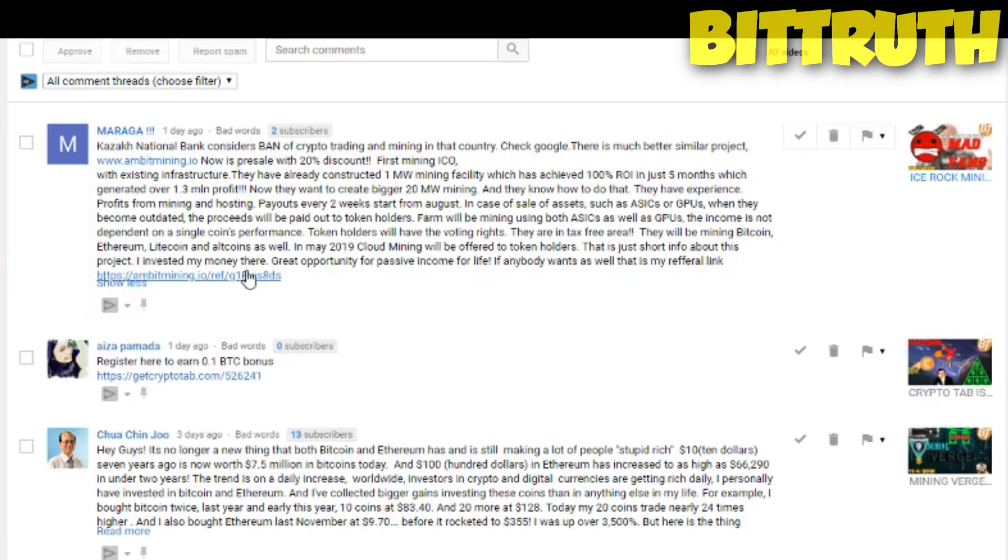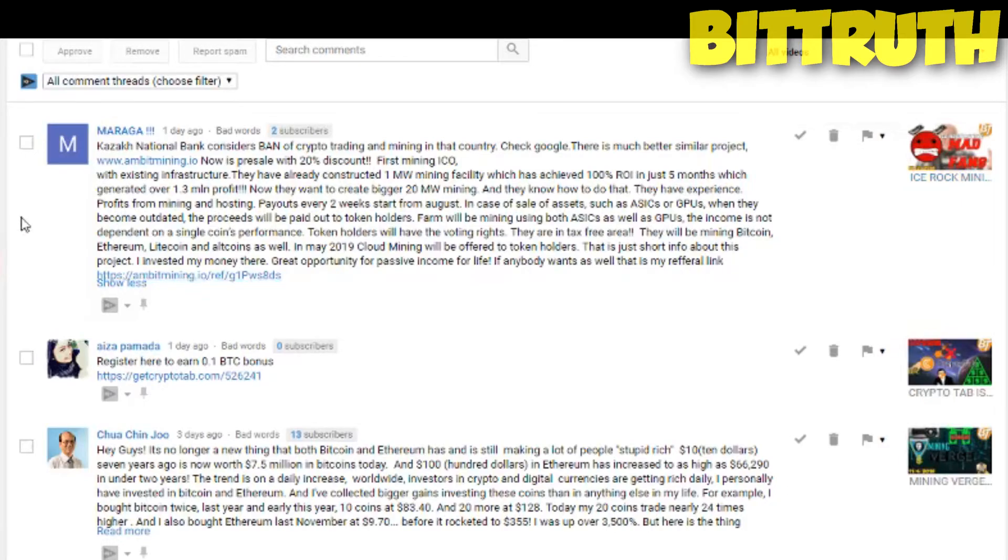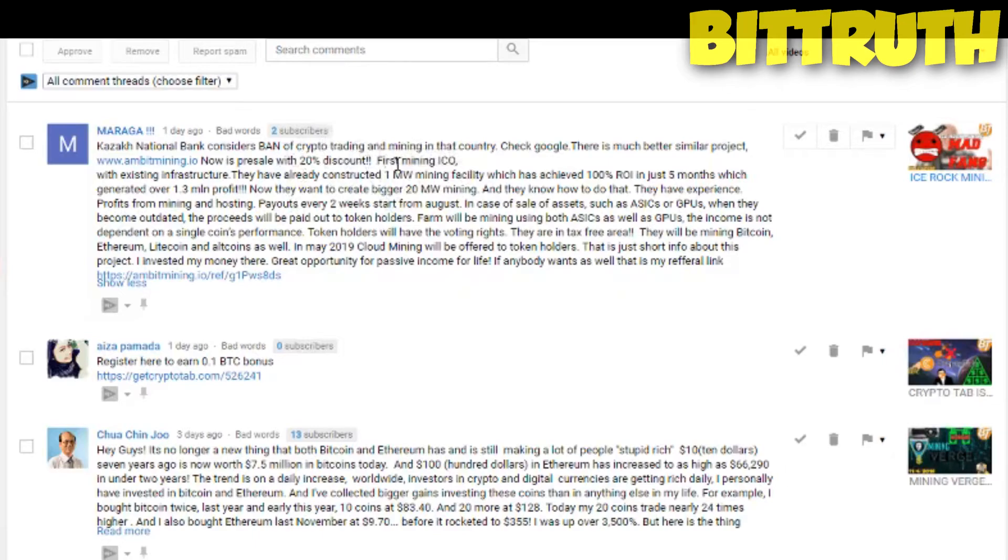Now guys, you know how I go with referral links. There's two mistakes in this comment, firstly it's a referral link, and secondly it's actually not true, and it's a rip-off. Let me tell you why, if they have a 20% discount.